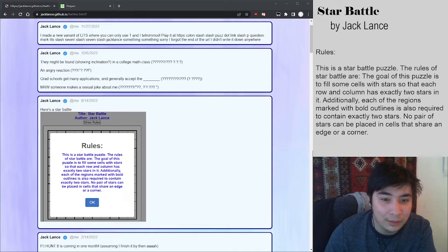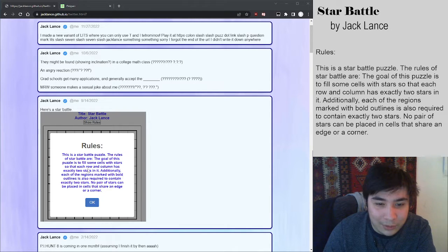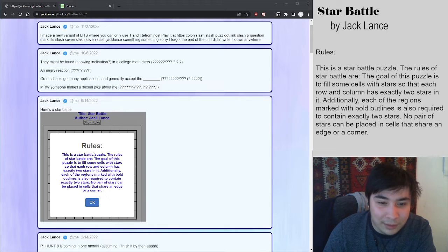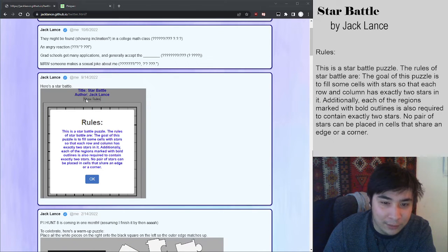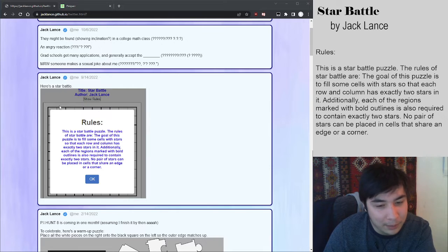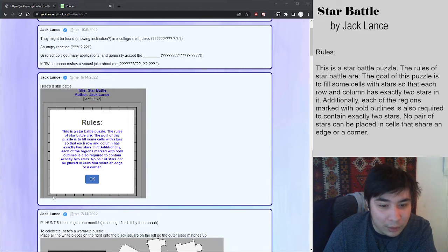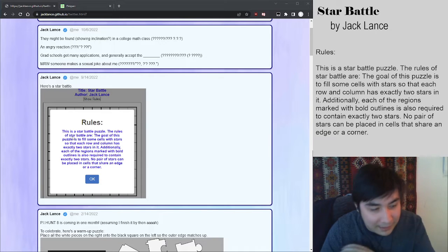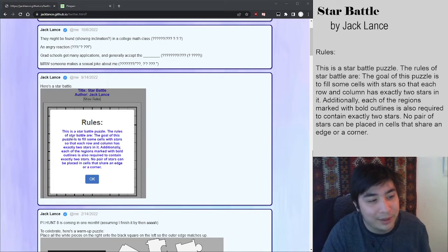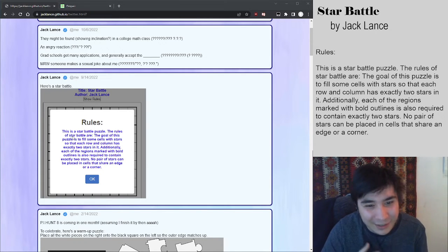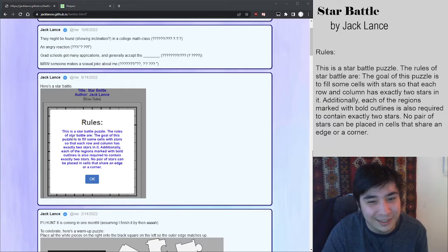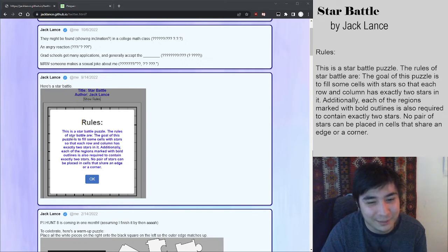This is a star battle puzzle by Jack Lance. You can see this here, it's a screenshot of a Penpa editor. You can see the border of the star battle puzzle and the rules, and that's the entire puzzle that was posted. You don't actually get to see what is behind the rules and I think that is just really, really cute.